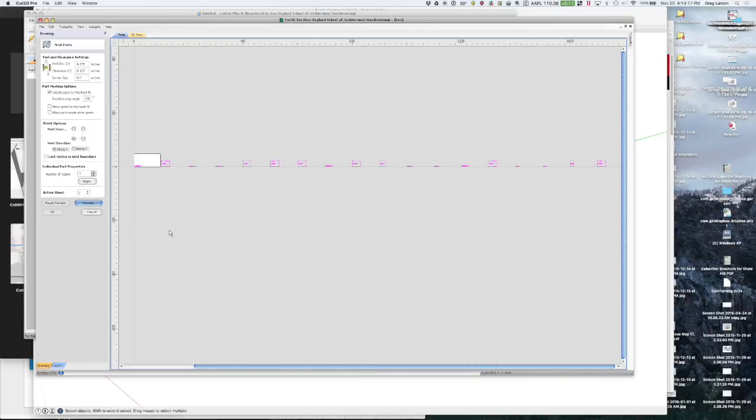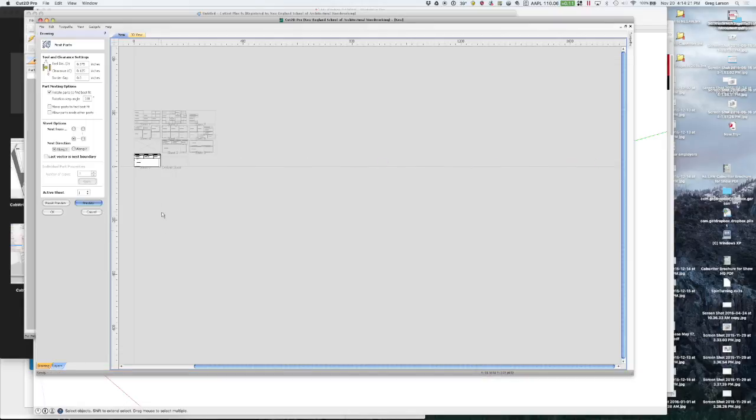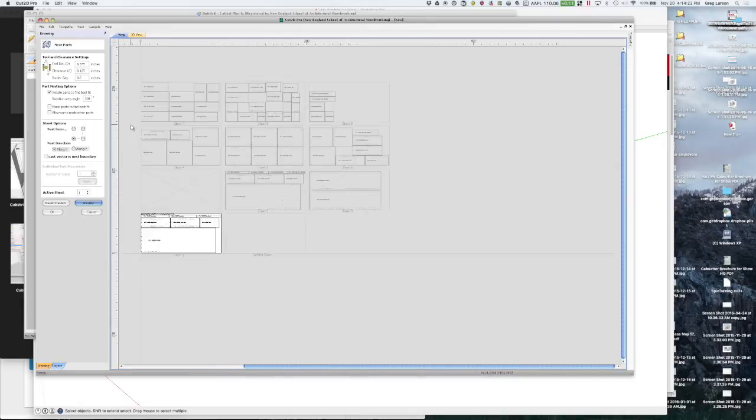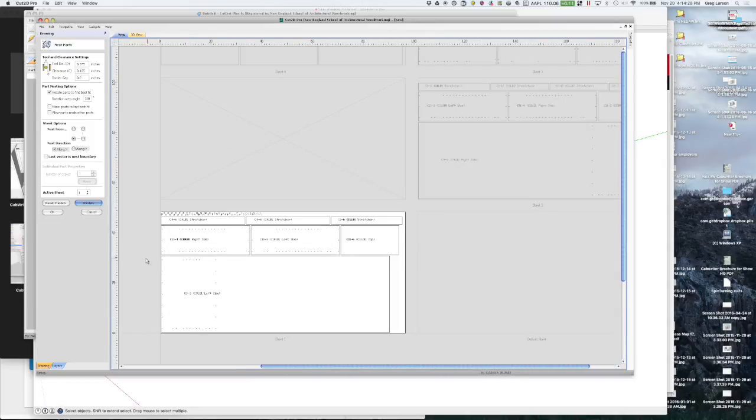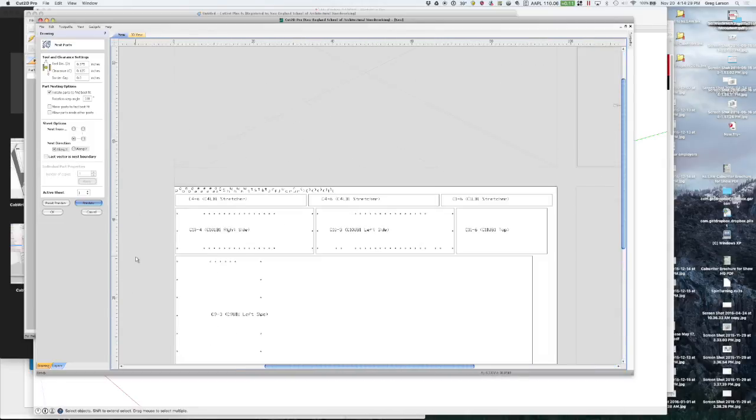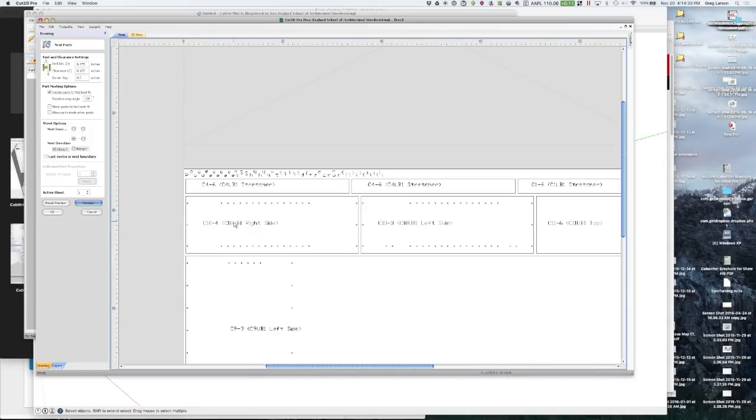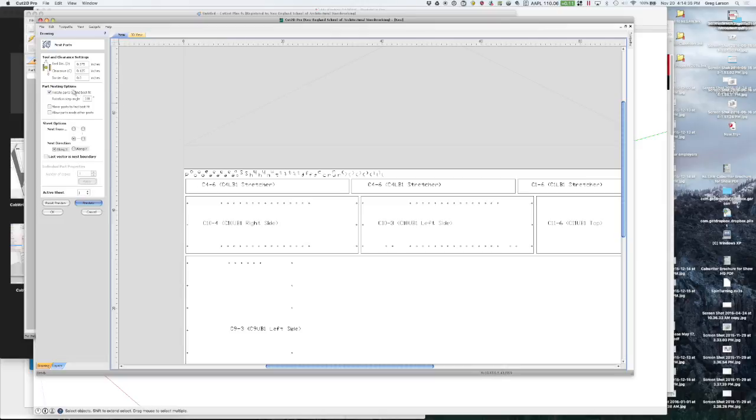And it's thinking. And here we go. We end up with nine sheets with all of our parts on there. And you can see we've even got labels. They came from Cabrider with our part number and a description on there.